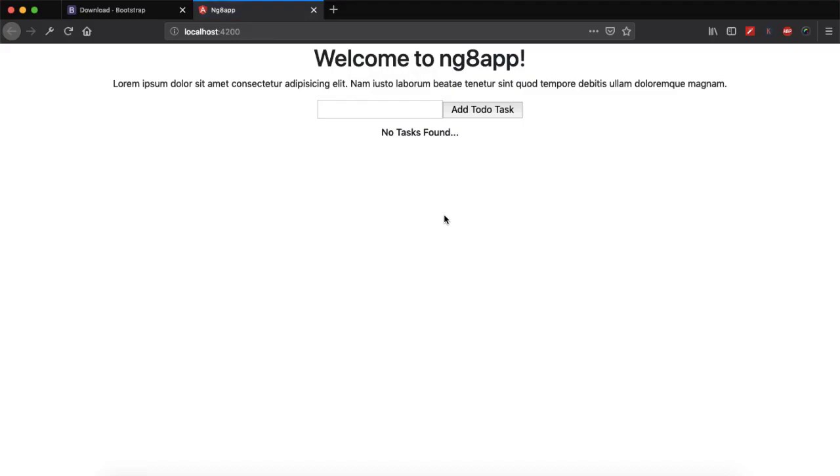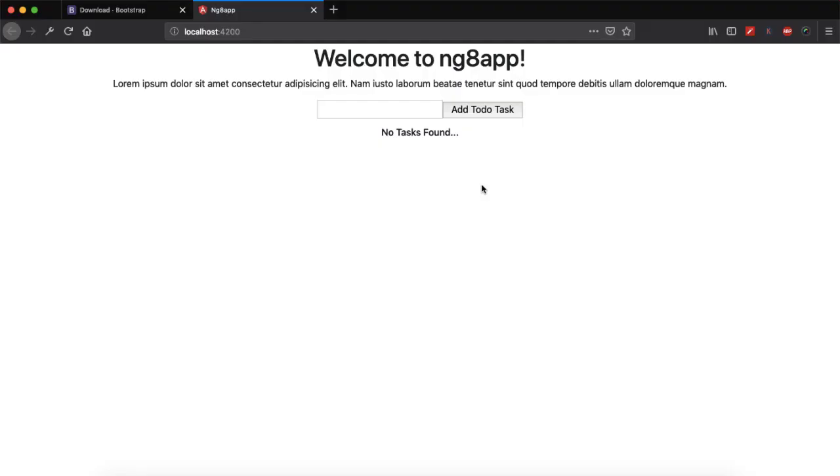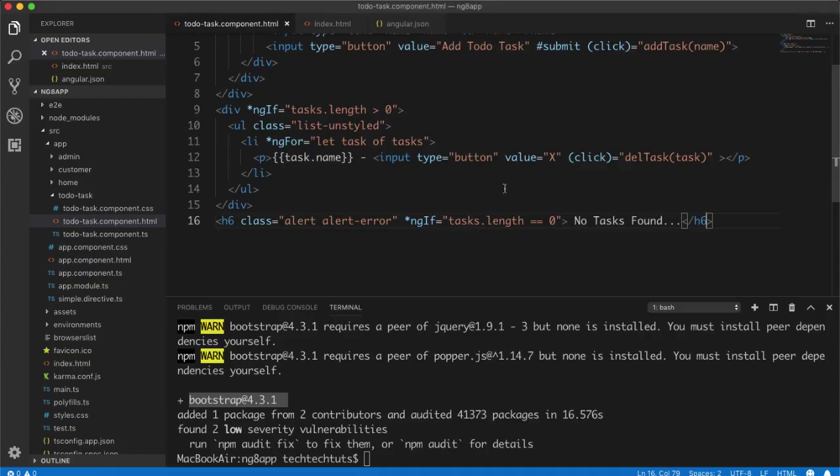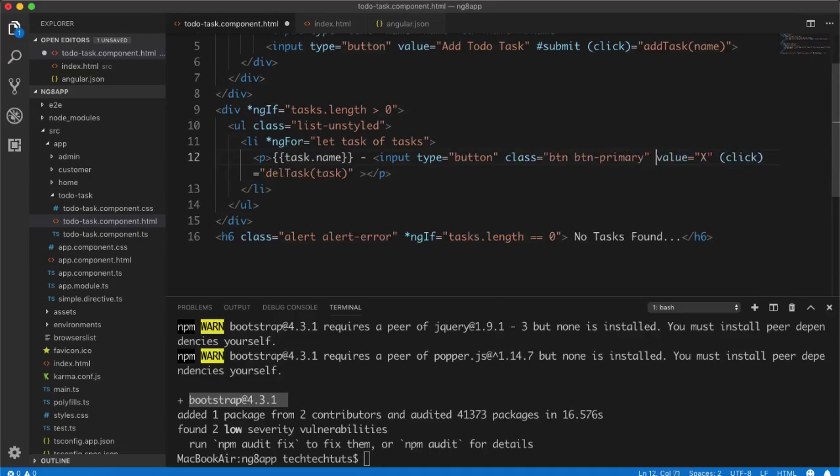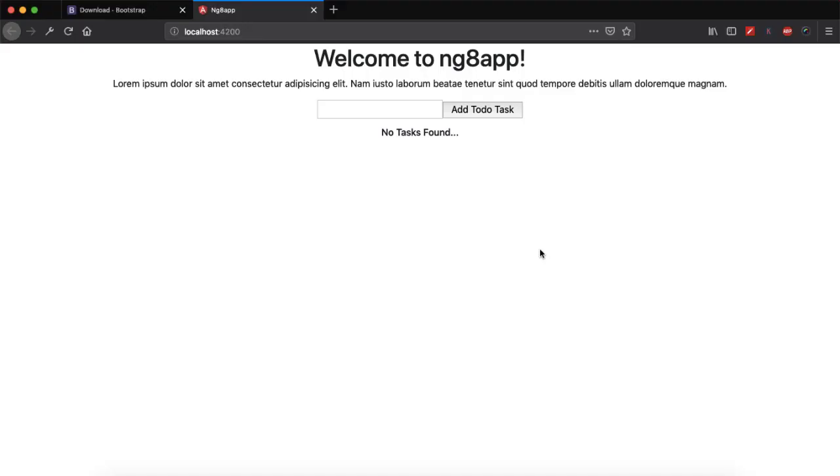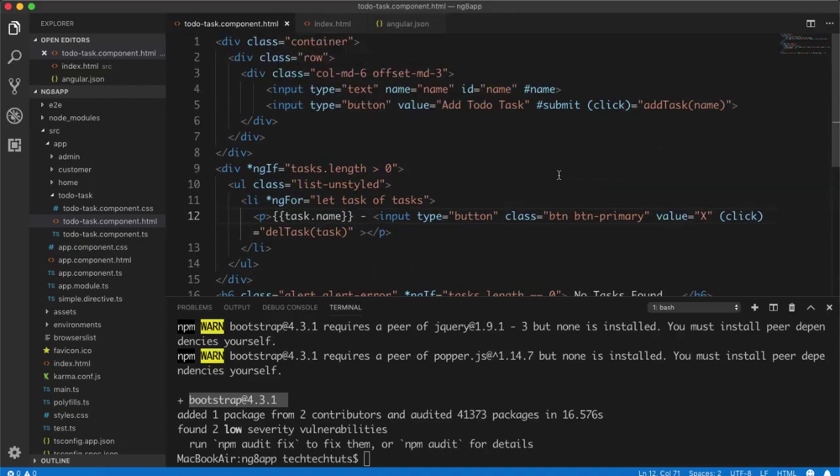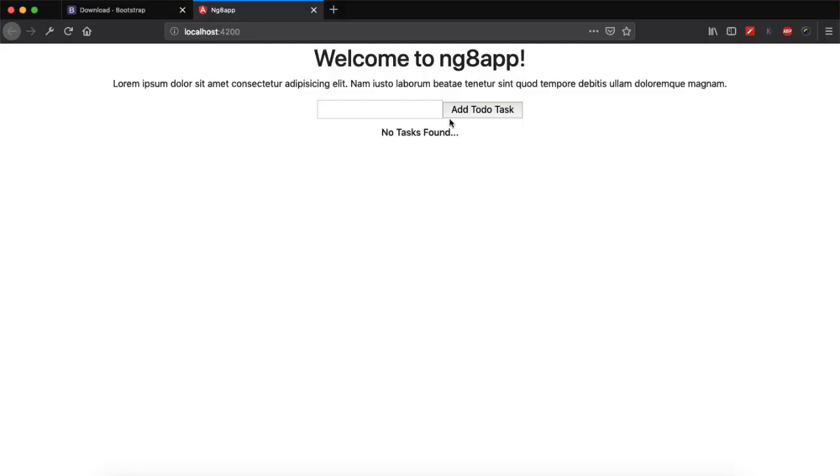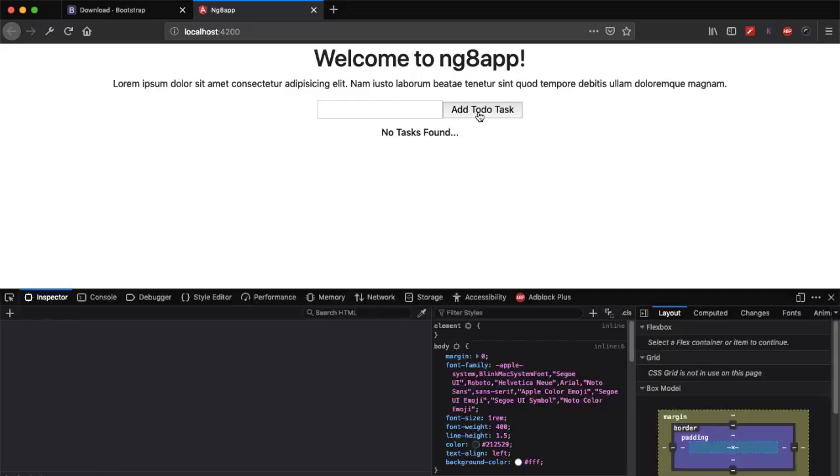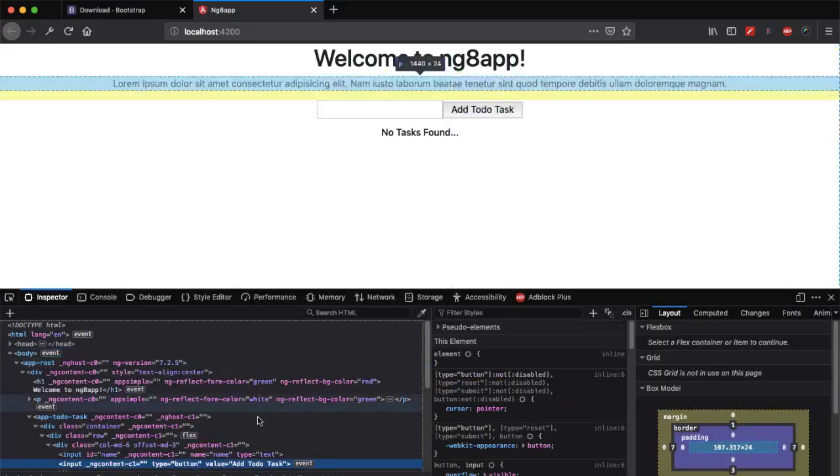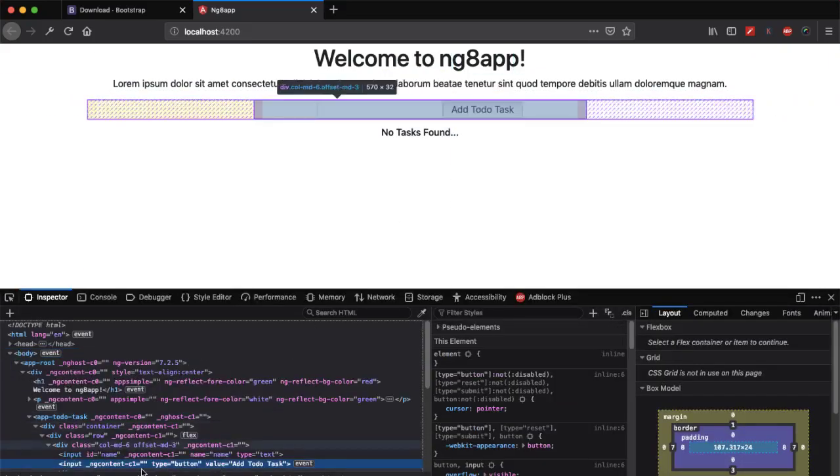And for the h4, I will use h6 and with the class alert alert-danger so that it is shown as the error. So I will say that there is no task. So let it to be recompiled. And also if you see, let me see.